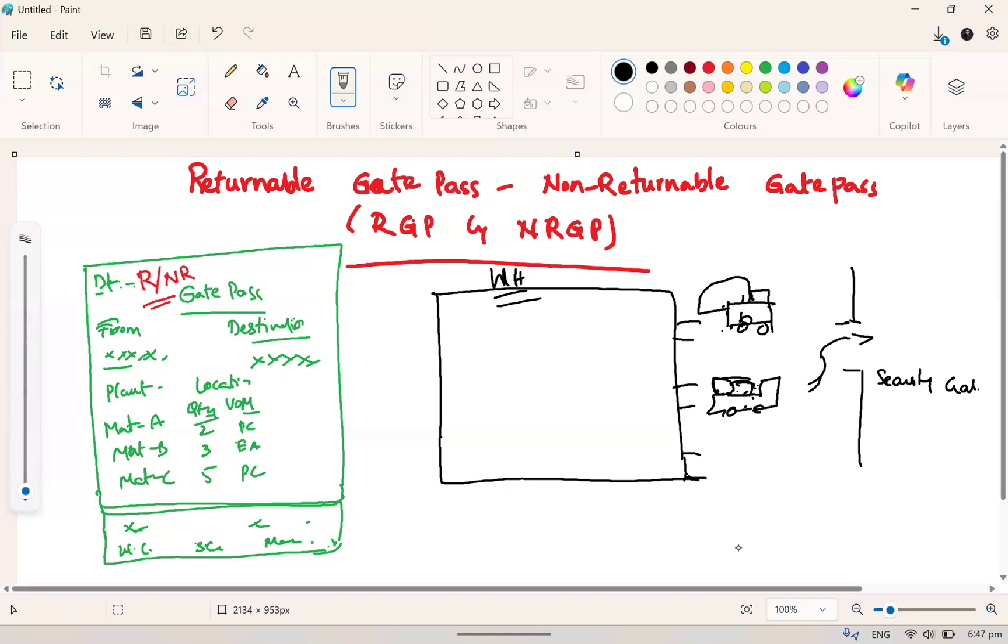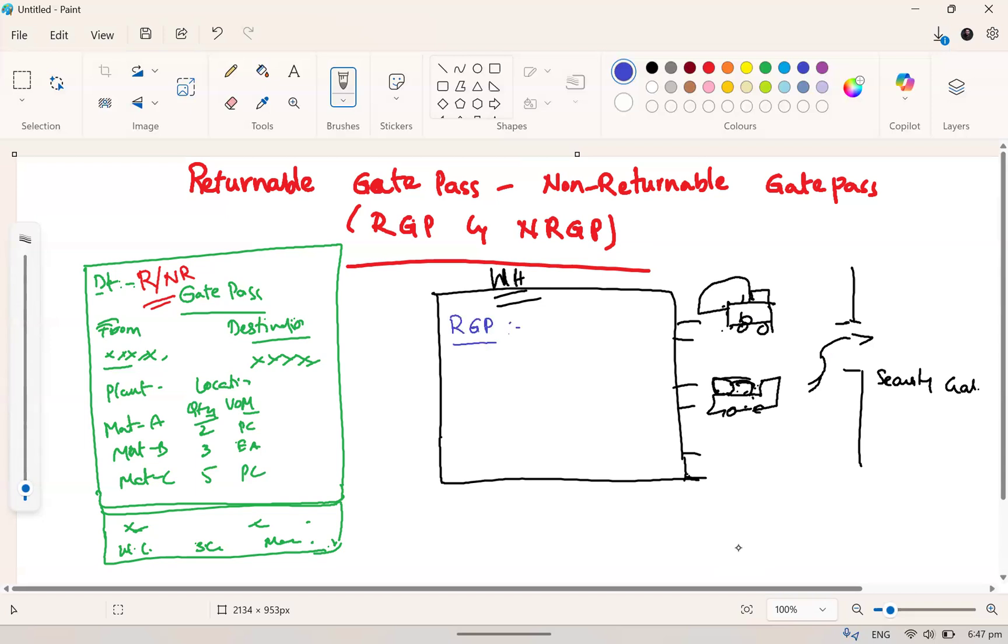Returnable gate pass, we have plenty of examples but I will give you two examples today. What is the returnable gate pass examples? 541 and 631.